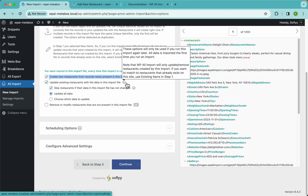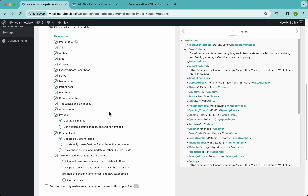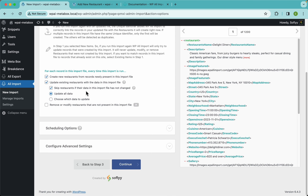The other settings control whether to create new restaurants from the records in this import file, or update existing ones with this data. You can even choose which data to update — maybe you only want to update images. In this example we're going to update everything. There's also an option to remove or modify restaurants that are no longer present in the import file, and we have a video on that.